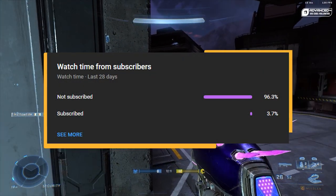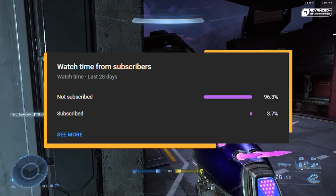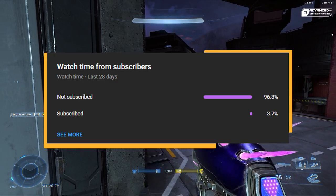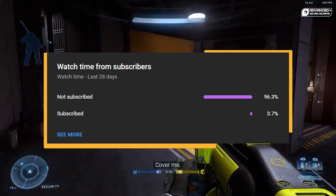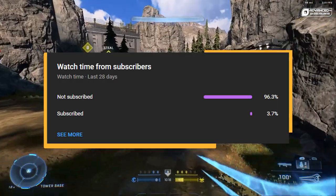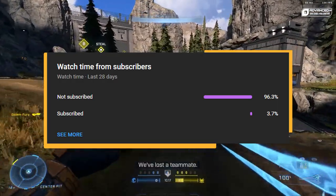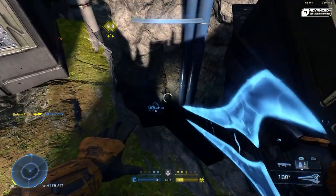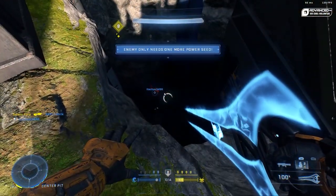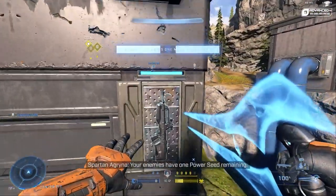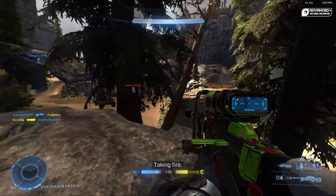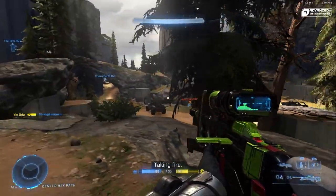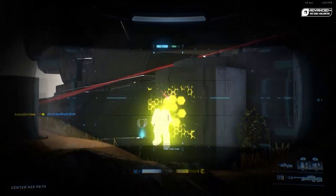But before we get into the video, we are less than 150 subs away from 10k. Remember that we're going to have a 10,000 subscriber montage. And my goal was to hit it before September. And we've only got a couple days left. So if you watch the videos, if you come to the channel often, just throw a sub my way. It would greatly help me out. Now let's get into the video.